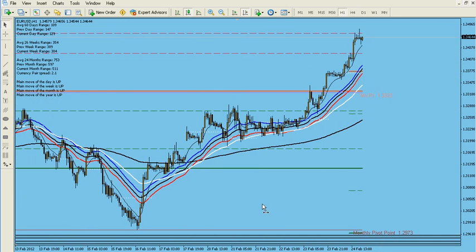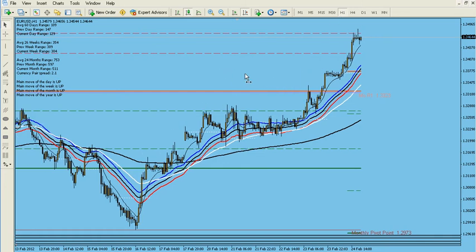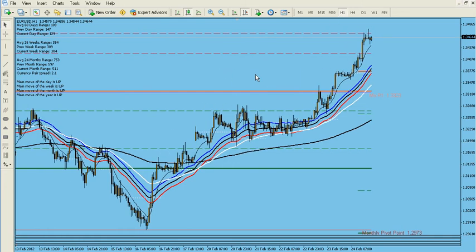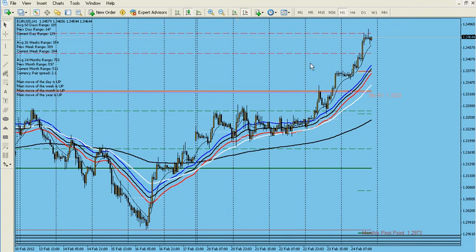The first thing I want to show you — this is a one-hour chart — is that if you want to draw vertical lines that represent one full day in between, all you got to do is press Control and keep pressing it while you hit the key Y. Look at that. These two lines now represent one full day in between. This works for H1 and lower timeframes — 30 minute, 15 minute, 5 minute, 1 minute.